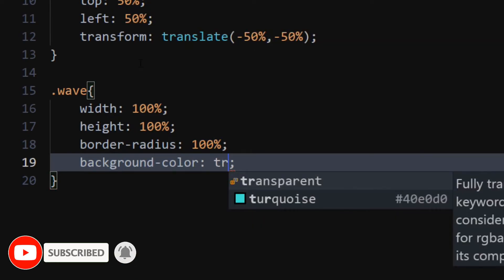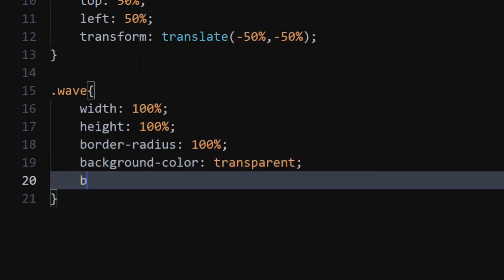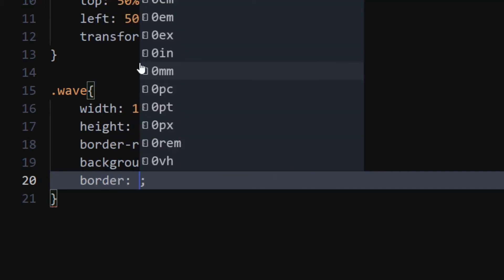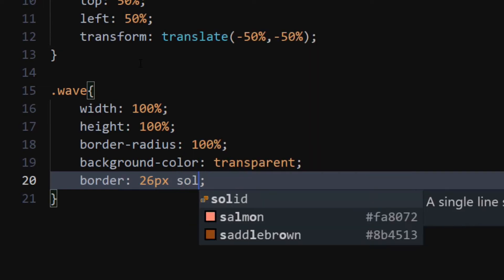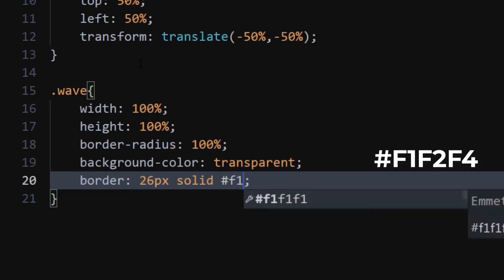Set background color to transparent. Set border to 26 pixels solid and color to F1, F2, F4.